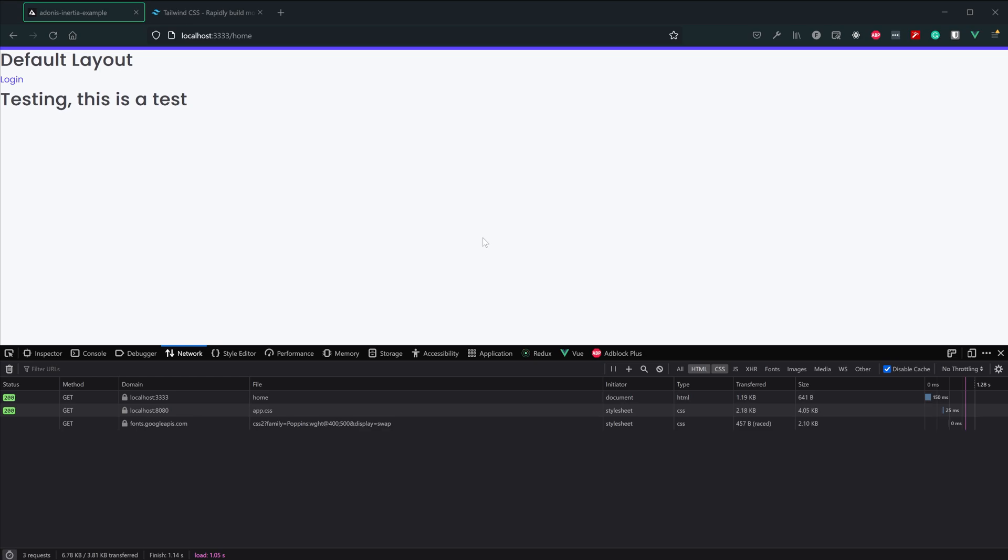And then in the lesson after that we'll go over adding path aliases so that we can import our components from our project via a single path instead of having to use relative paths throughout all of our pages and components.